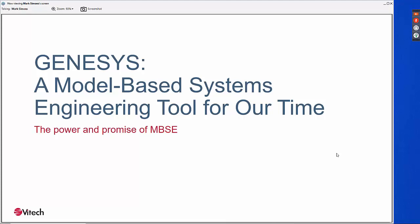Today I'll be demonstrating fundamental capabilities of Genesis that improve our model-based system engineering efforts. But just as importantly, given the complexities we are currently facing today, these capabilities help us connect to the digital enterprise.